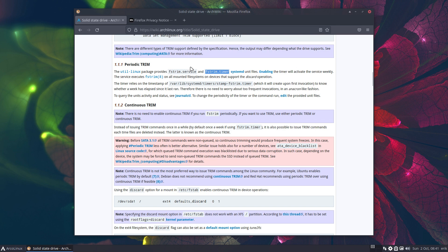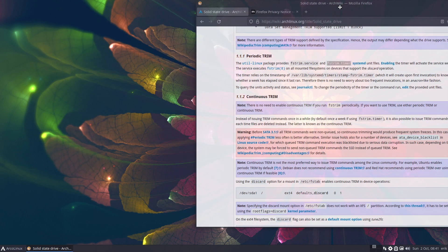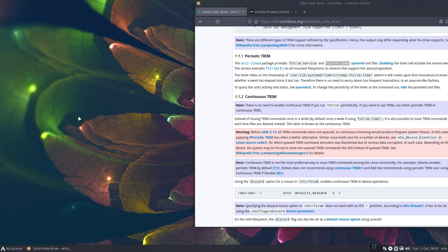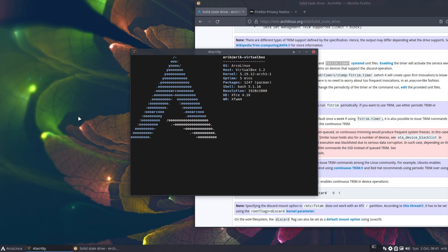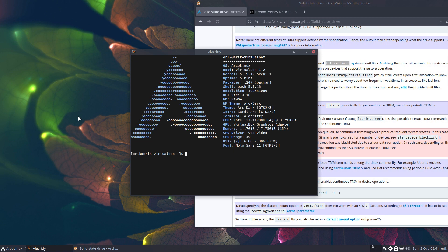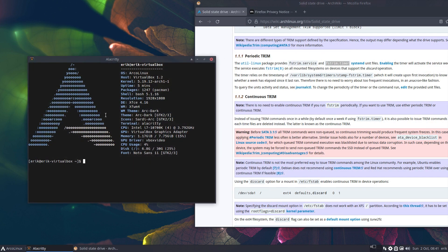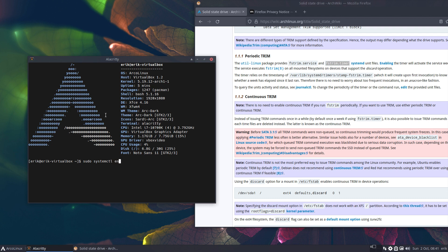If you say okay, I'm gonna try this out, this trim service - you read about it on other channels and other articles - technically you need to do sudo systemctl and then enable fstrim.timer. So the timer should be enabled, that's it. And it was already enabled.